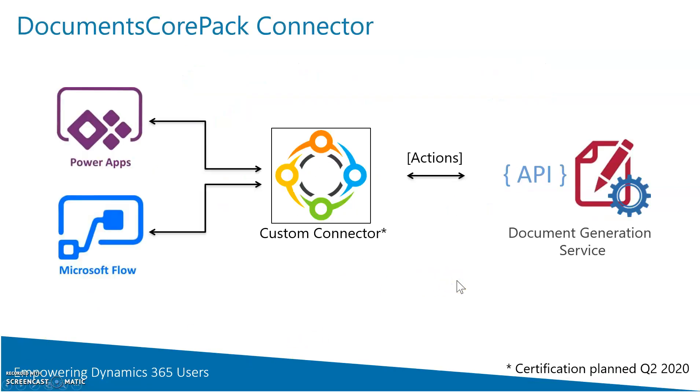All of this is available with our new connector for PowerApps. The idea of this connector is to really make it easy for our customers to utilize the features of DocumentsCorePack inside PowerApps or Microsoft Flow.